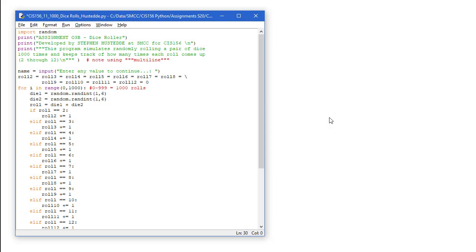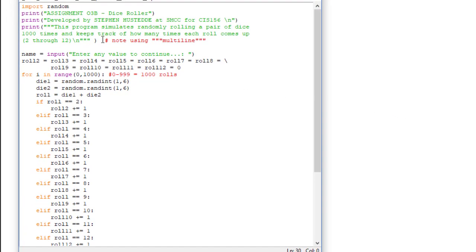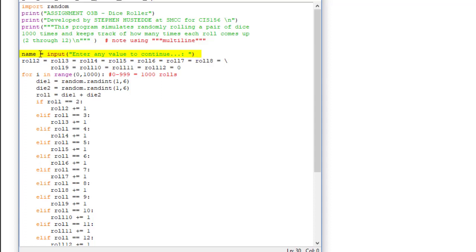Here's my solution to the thousand dice roll simulation. I start with an import random declaration. That allows me to access the random class and to generate random numbers. I have some print statements to say what the program is and what it does. And then I have an input statement here that just says enter any value to continue. Whatever they enter will go into a variable I called name. We're not going to use that. All we're doing here is pausing the execution. So I can just press the enter key and everything else will execute.